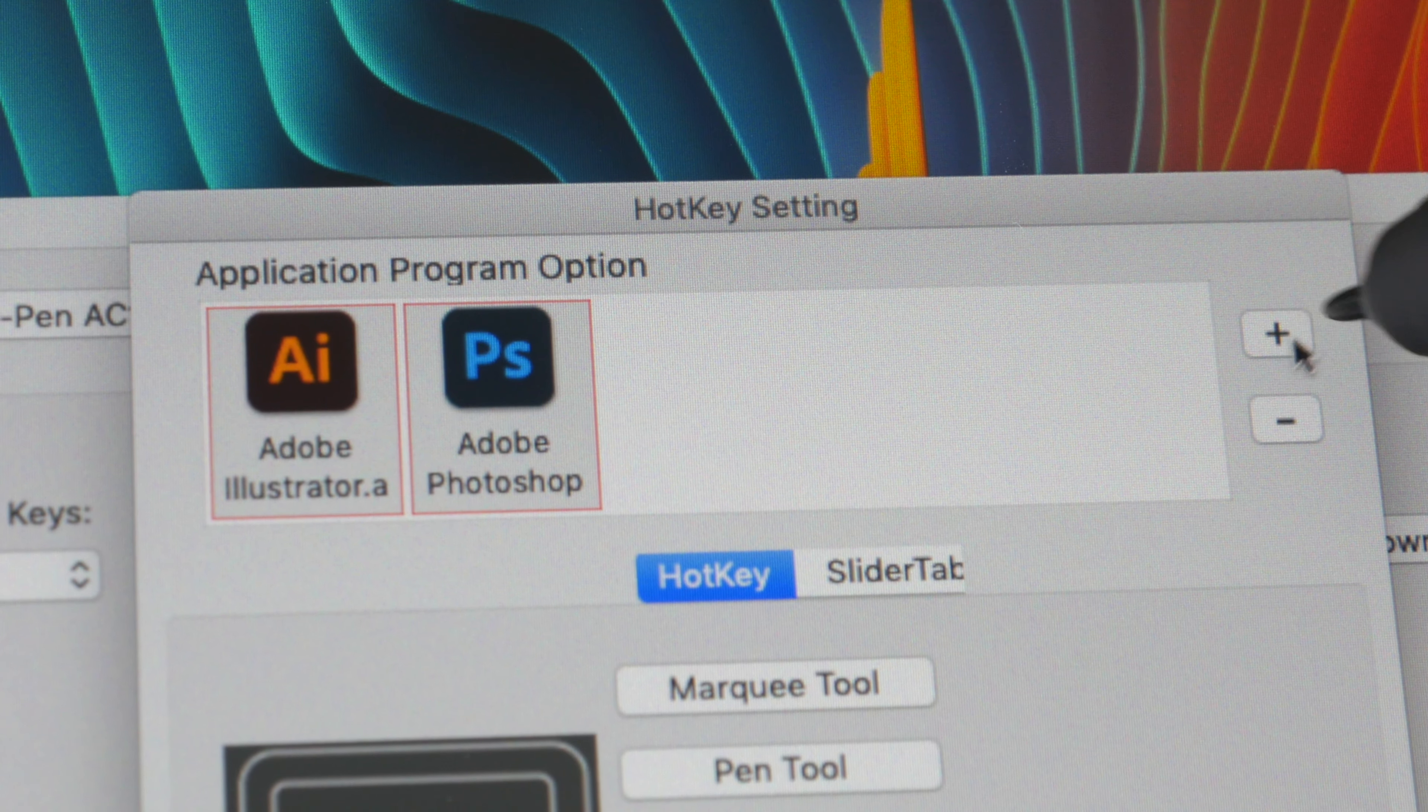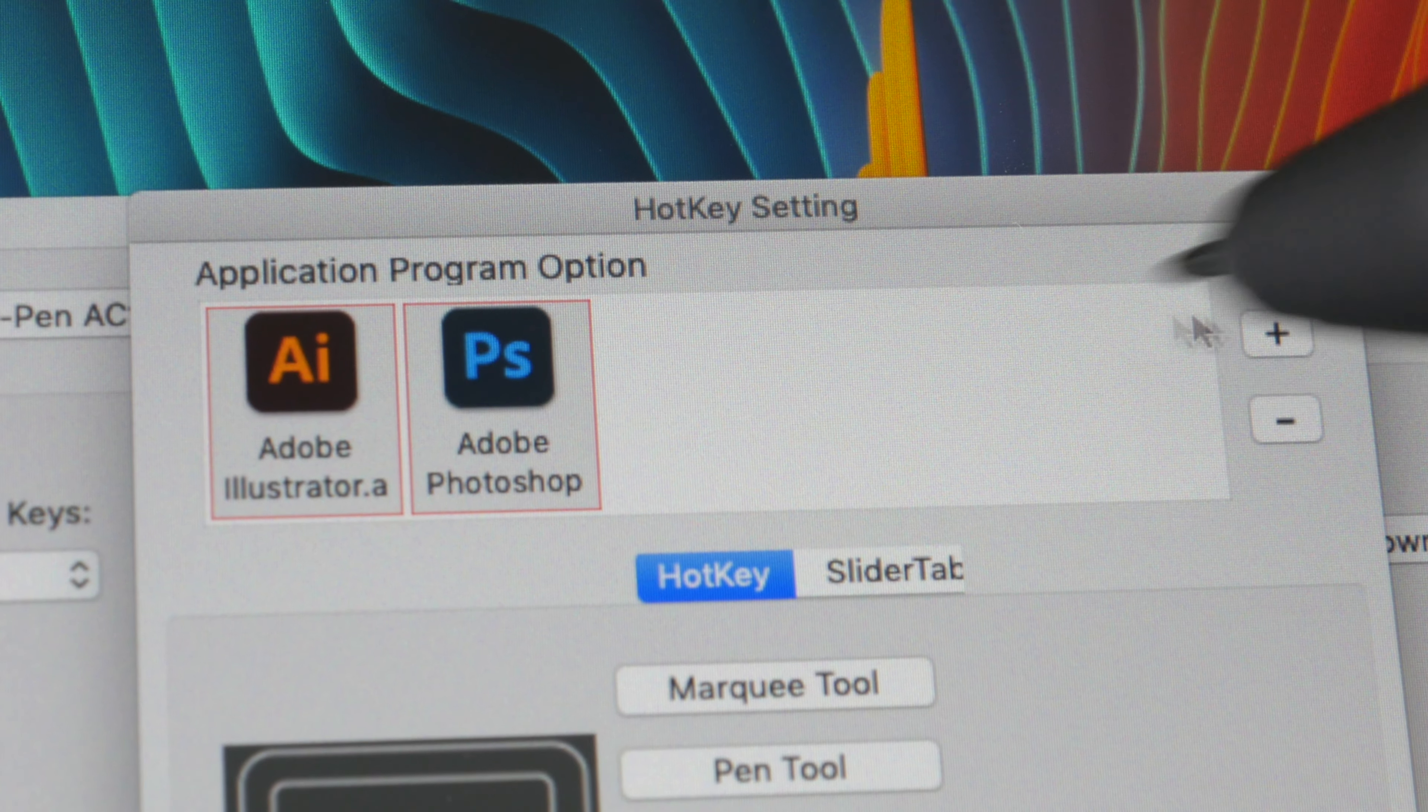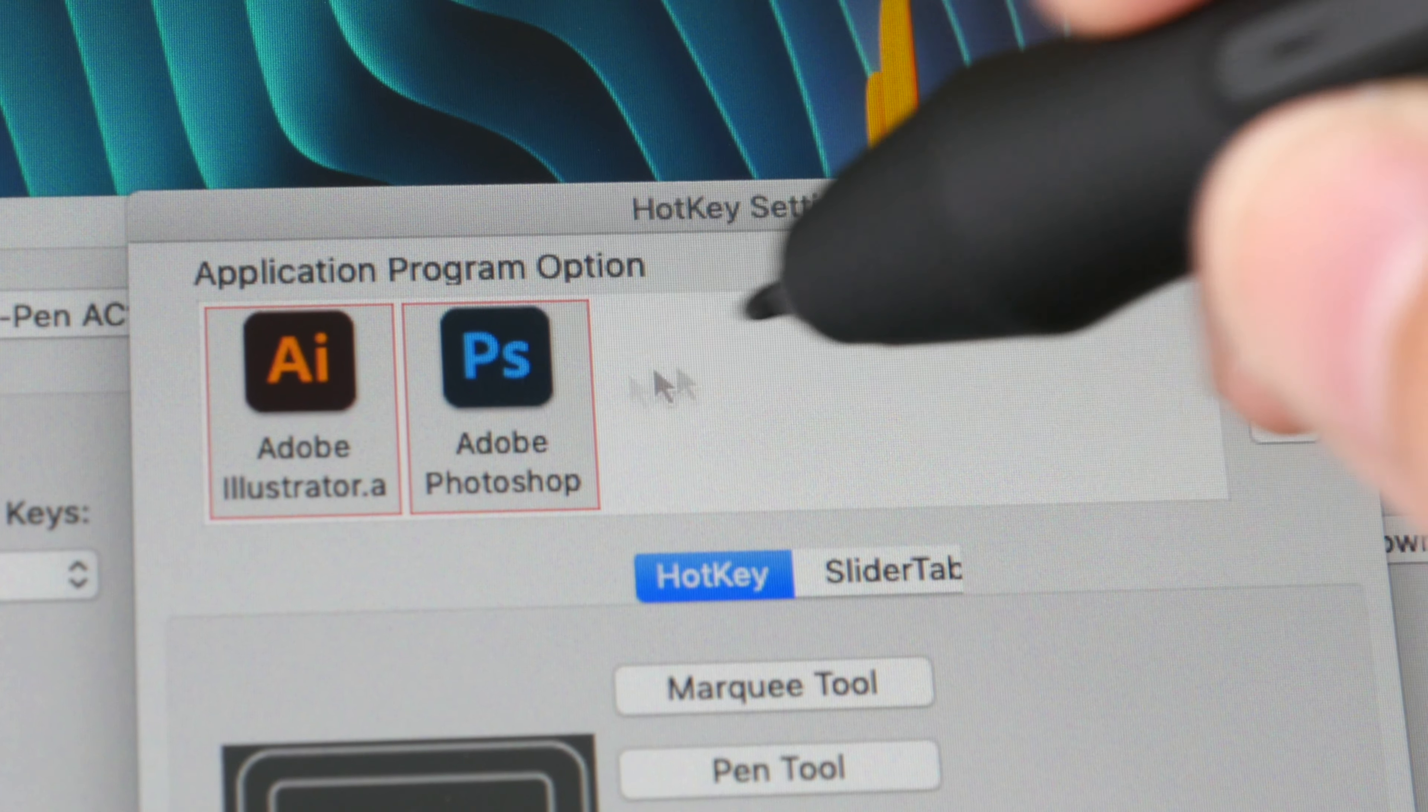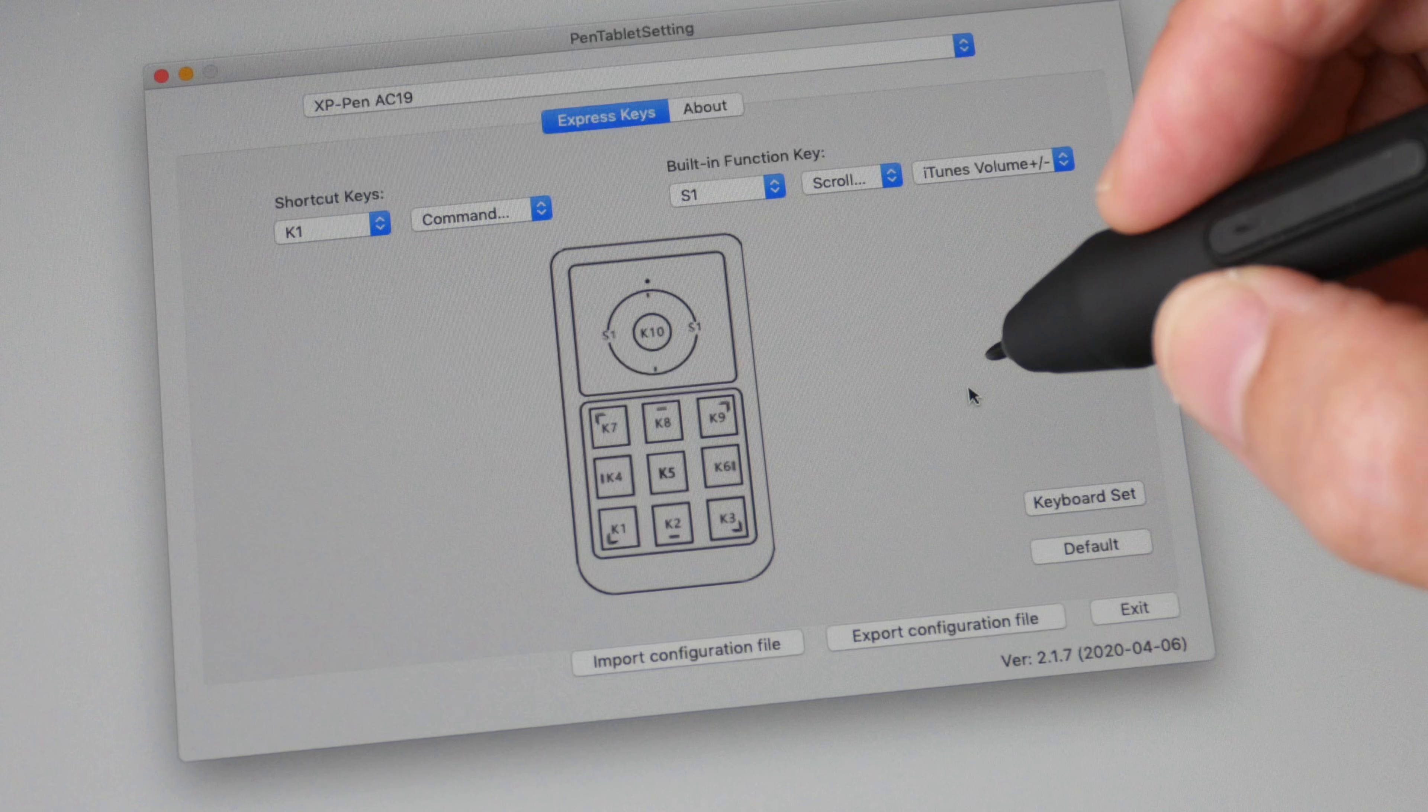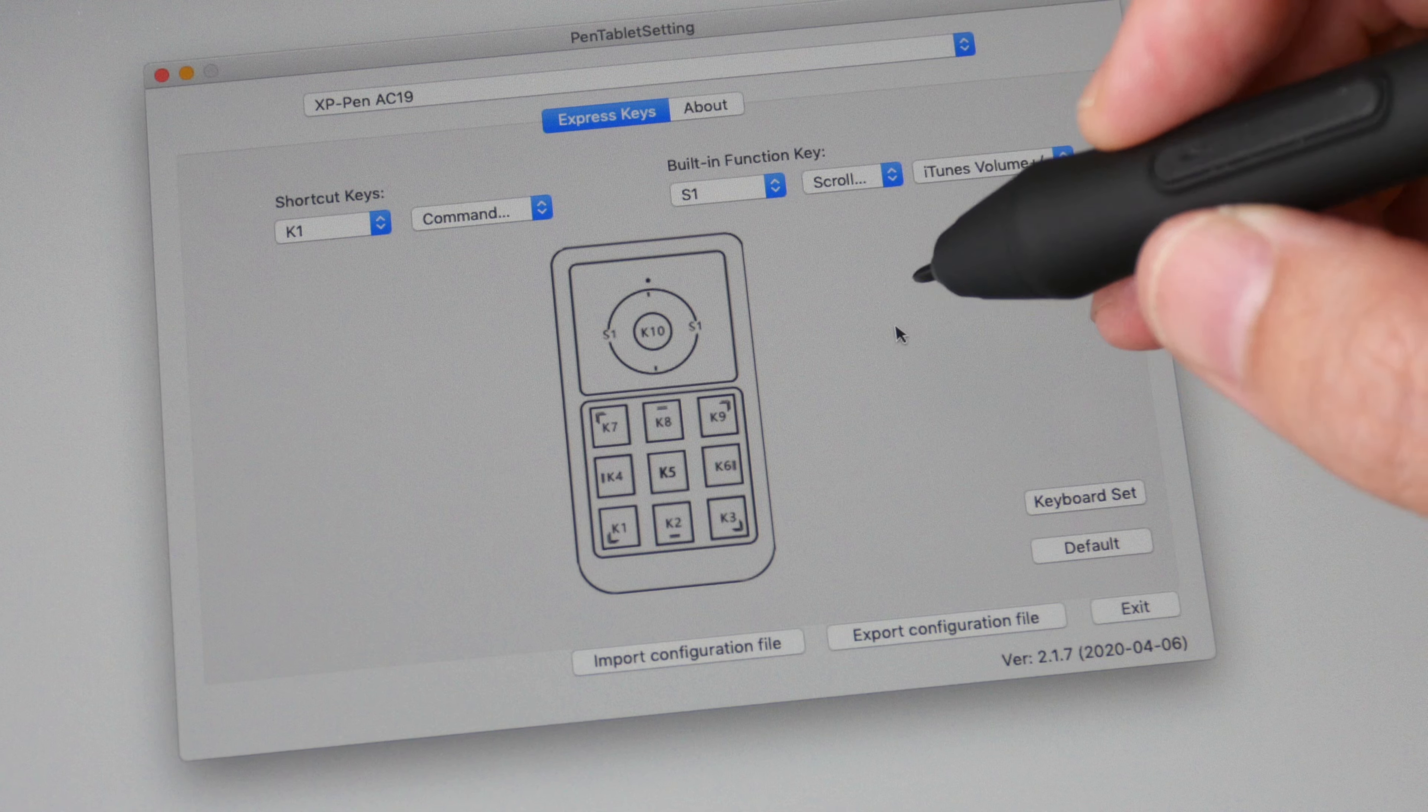So you can just click this little plus icon here to create shortcut sets for the software you use and each time you launch the software the shortcut sets will automatically apply. After you're done customizing the keyboard shortcuts I highly recommend you save the configuration file.